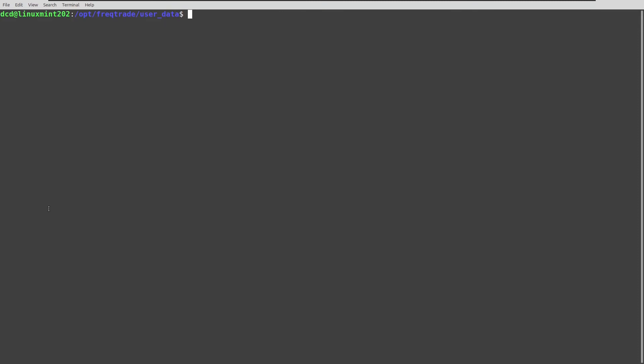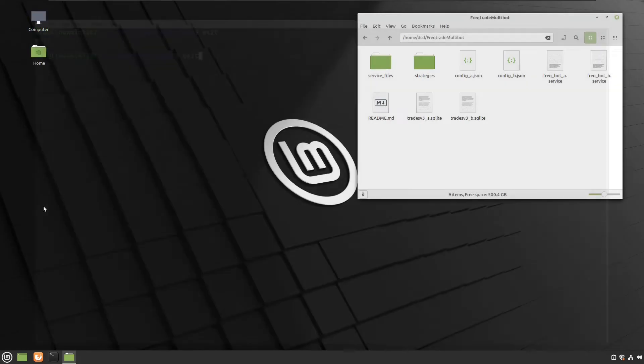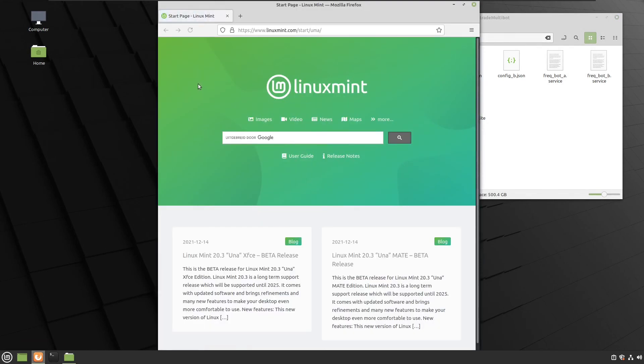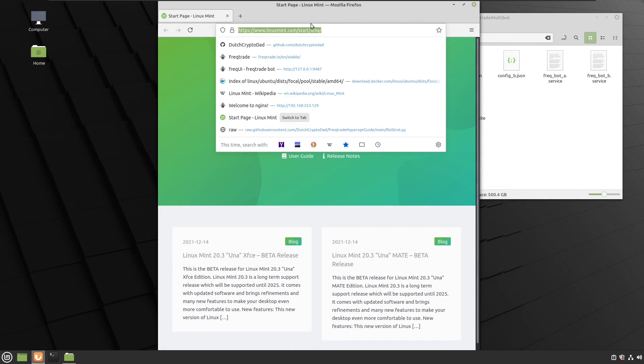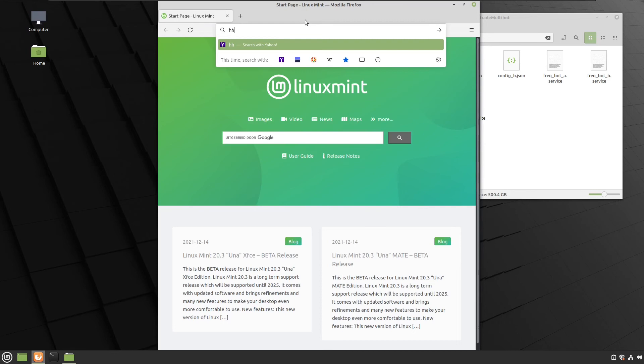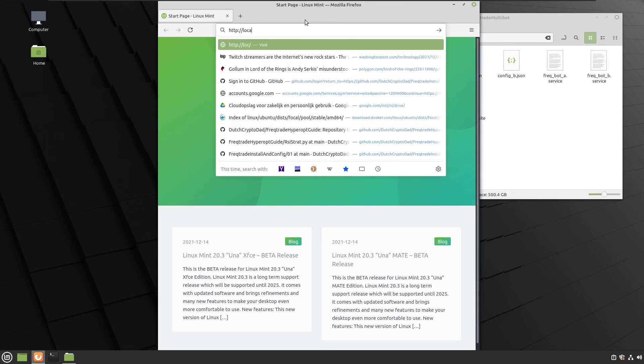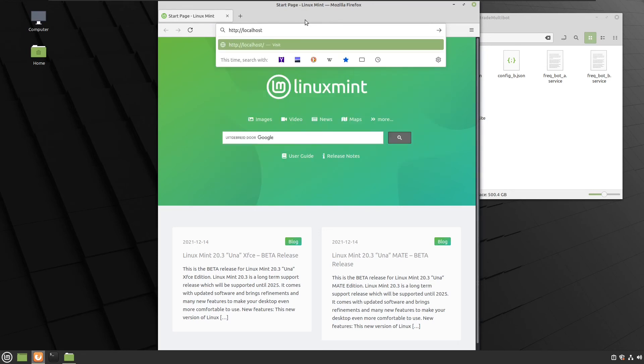So now that the bot is running I can close the terminal window, and I can open my browser to go to the Freqtrade user interface, which is on my localhost. So I'll just do like this.